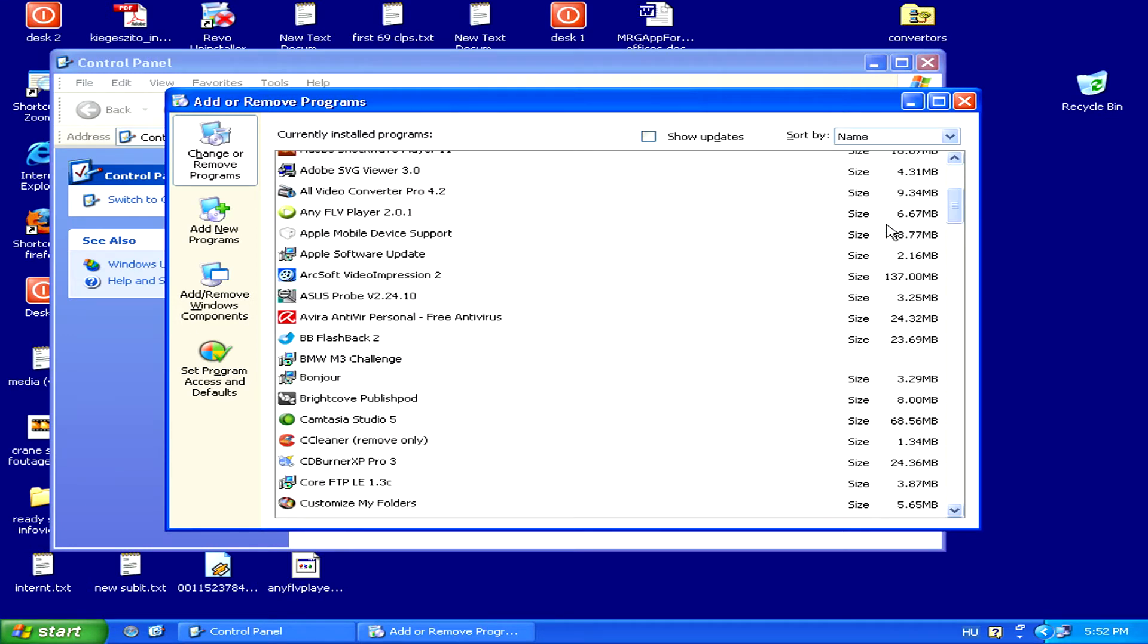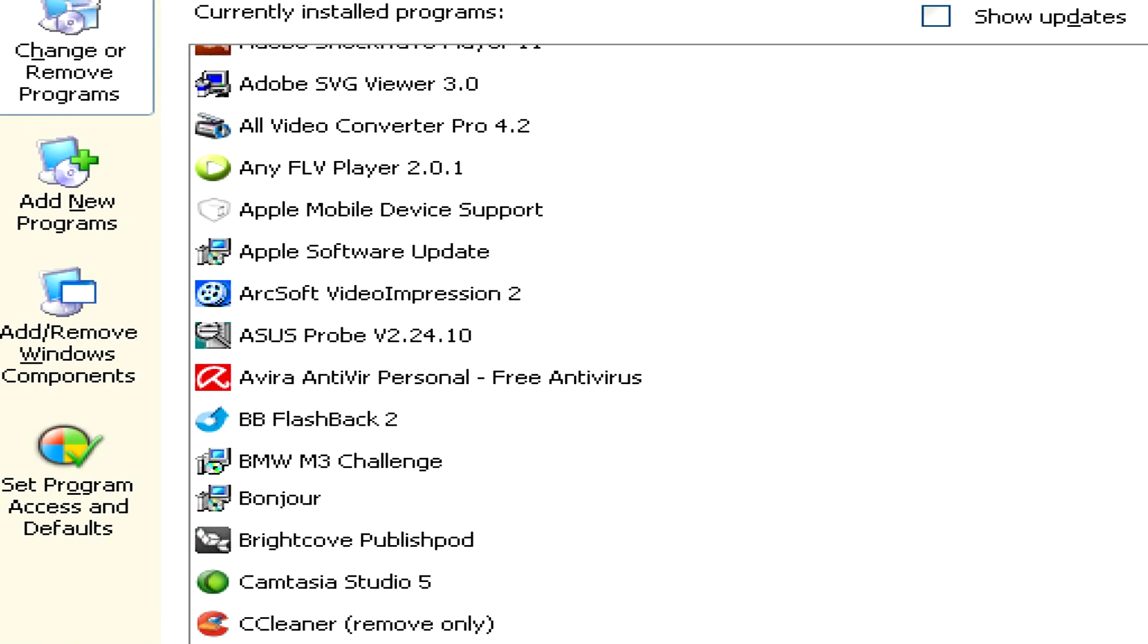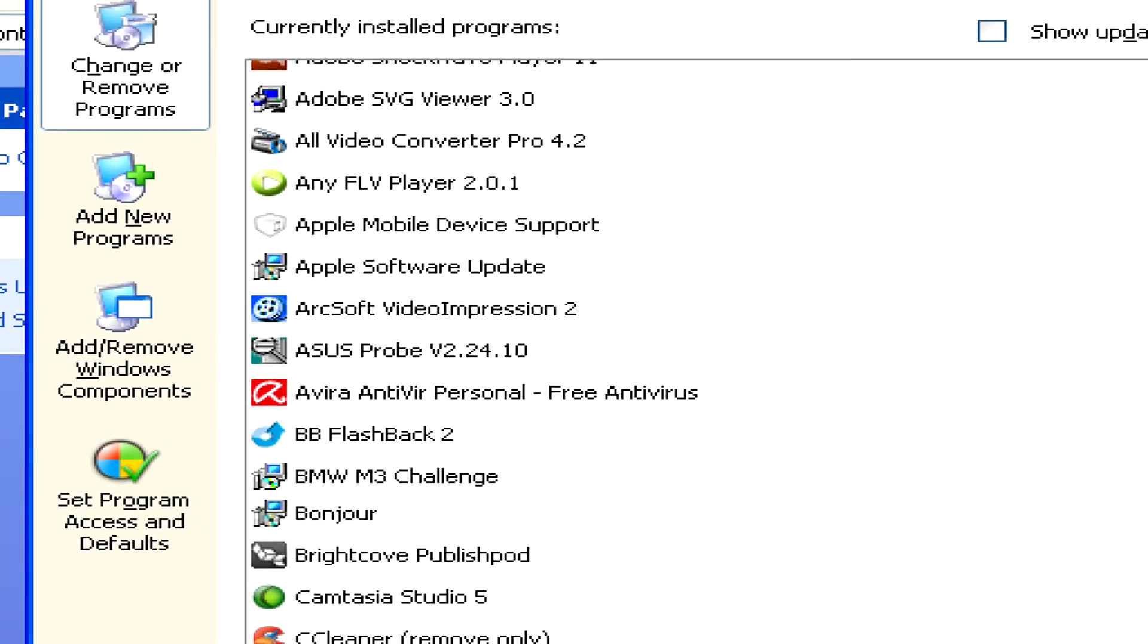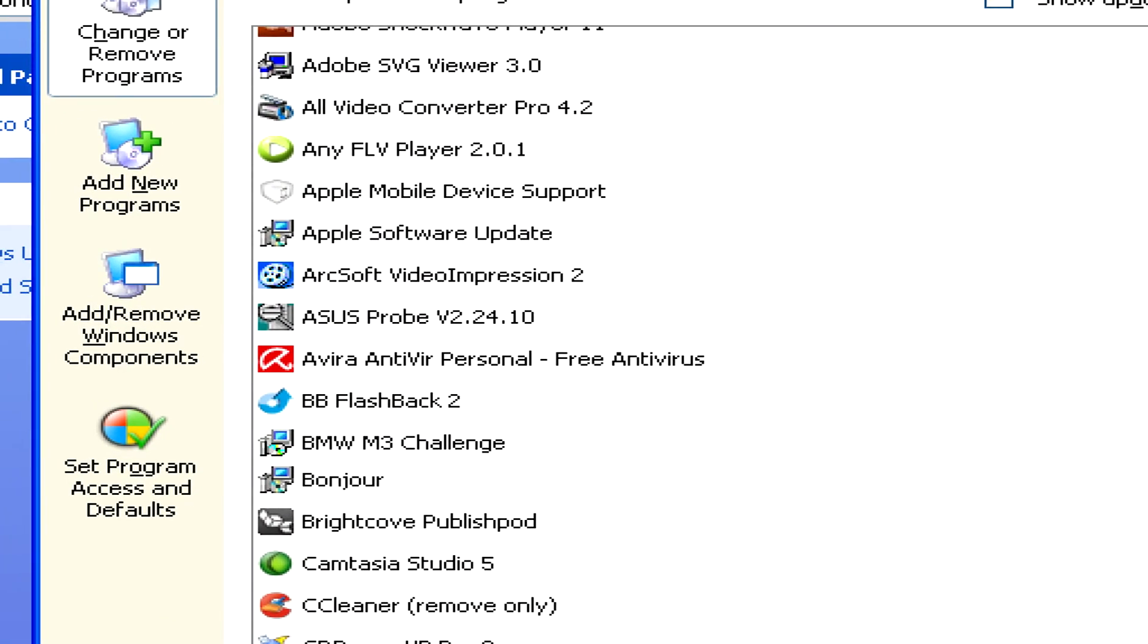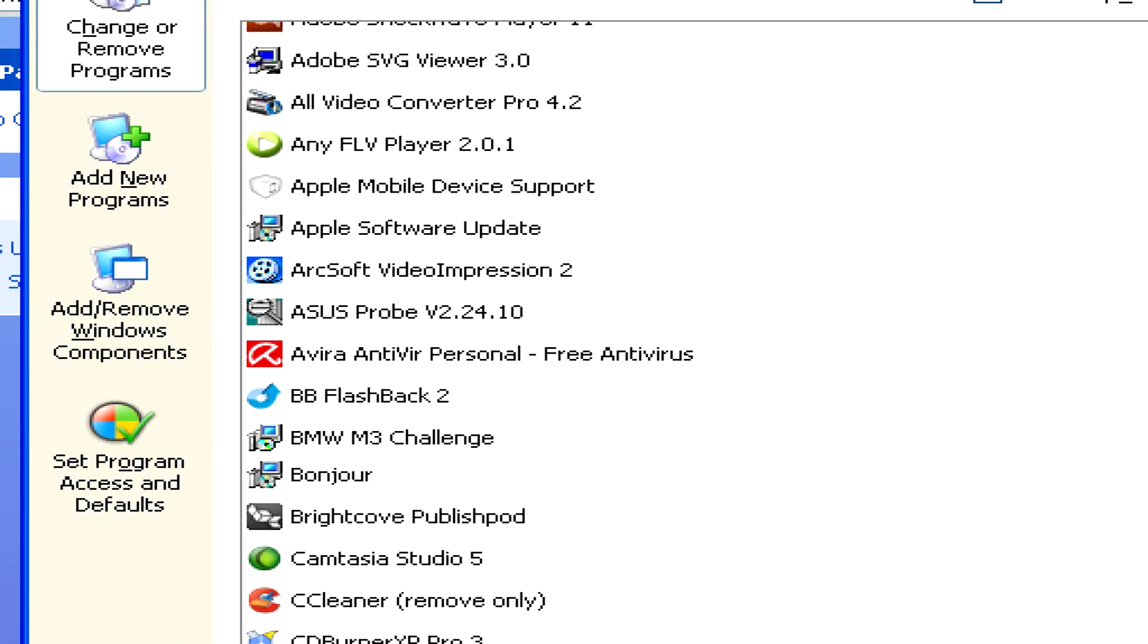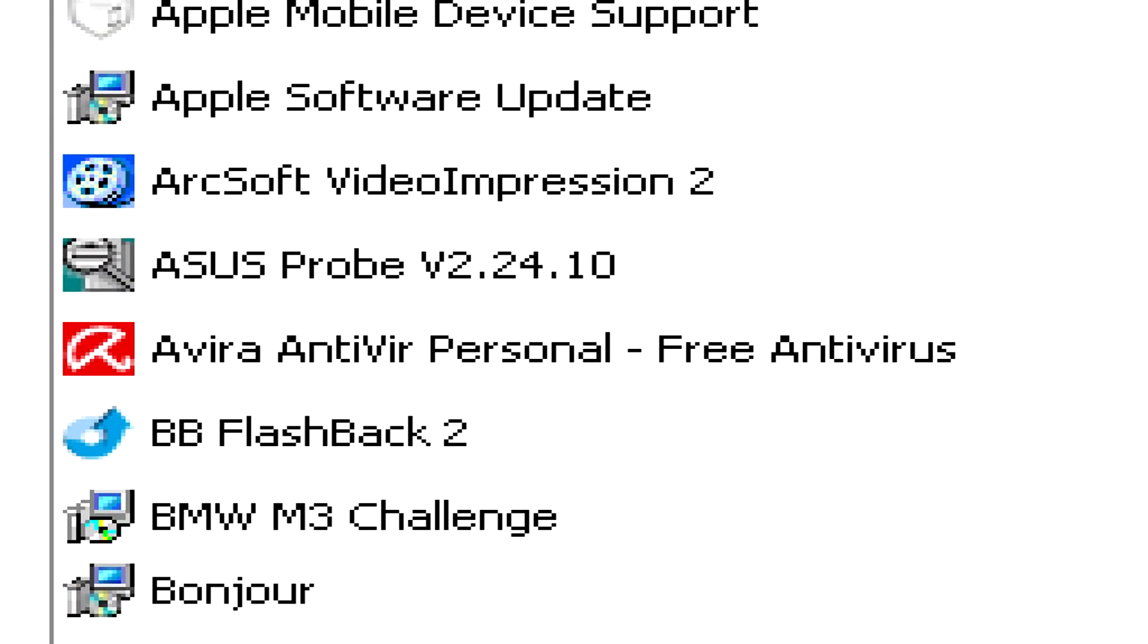Now in this case, it happens to be Avira Antivir, but it could be any name of whatever program you're using. For example, Norton or McAfee Antivirus.